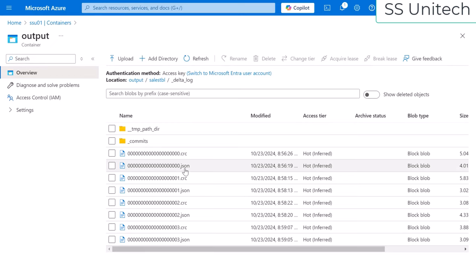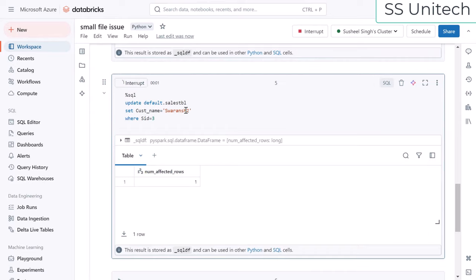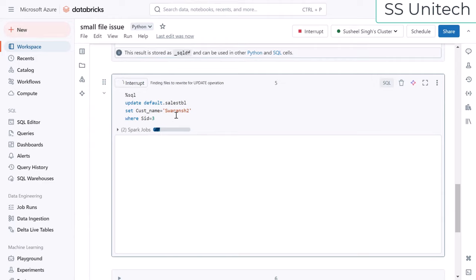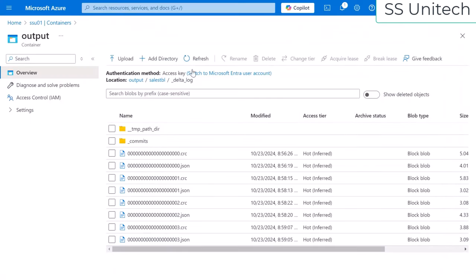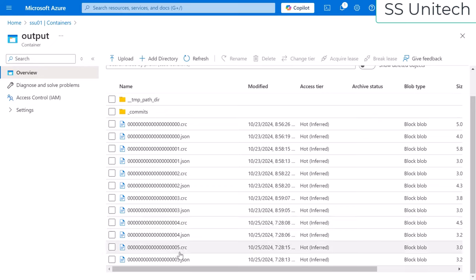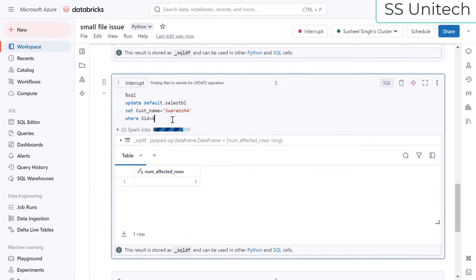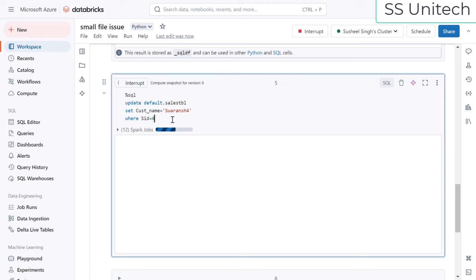In the last video we created these JSON and CRC files. There are a total of four JSON files. Let me update the table again with sid3 and a customer name. Once executed, a new file will be added to the location. As we can see, one row was affected. After refreshing, file four and file five have been created — we had four files before and now we have six. Let me update once more; after six files it should become eight.